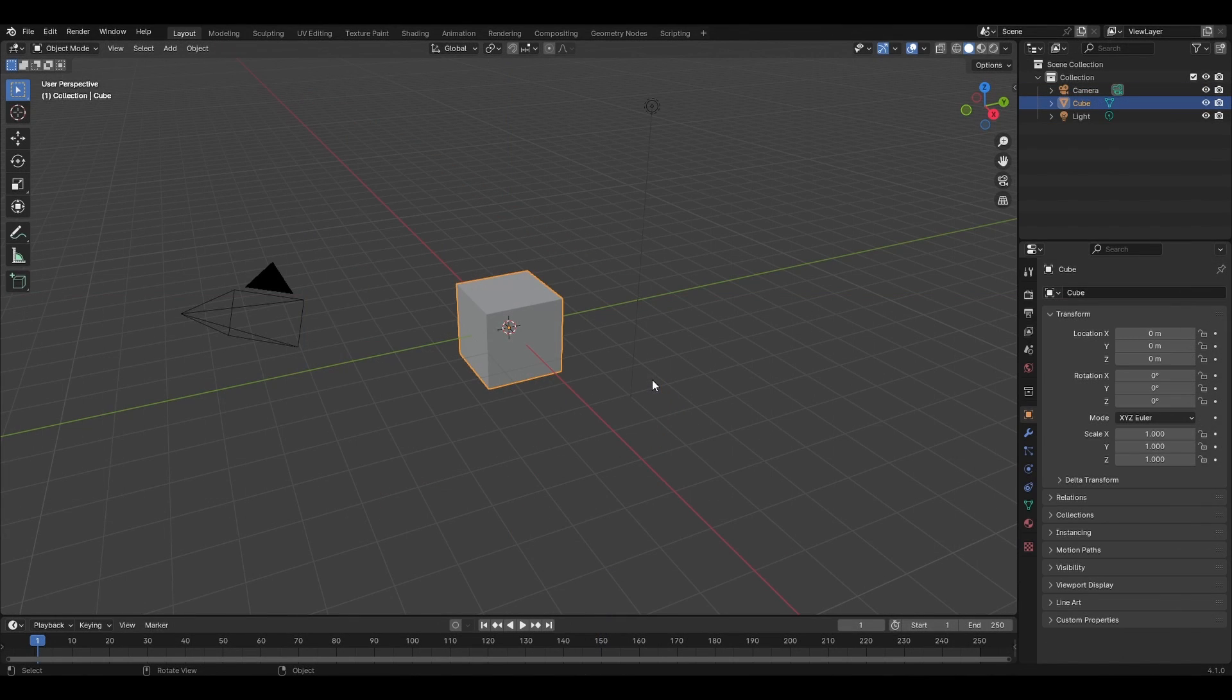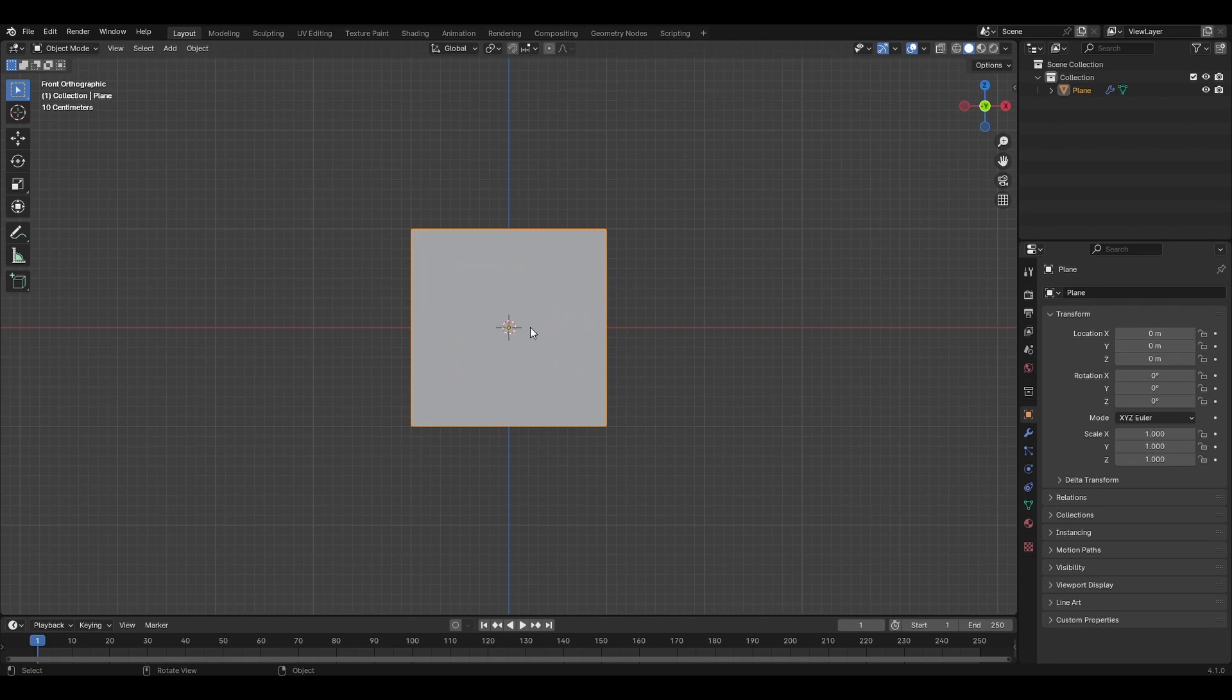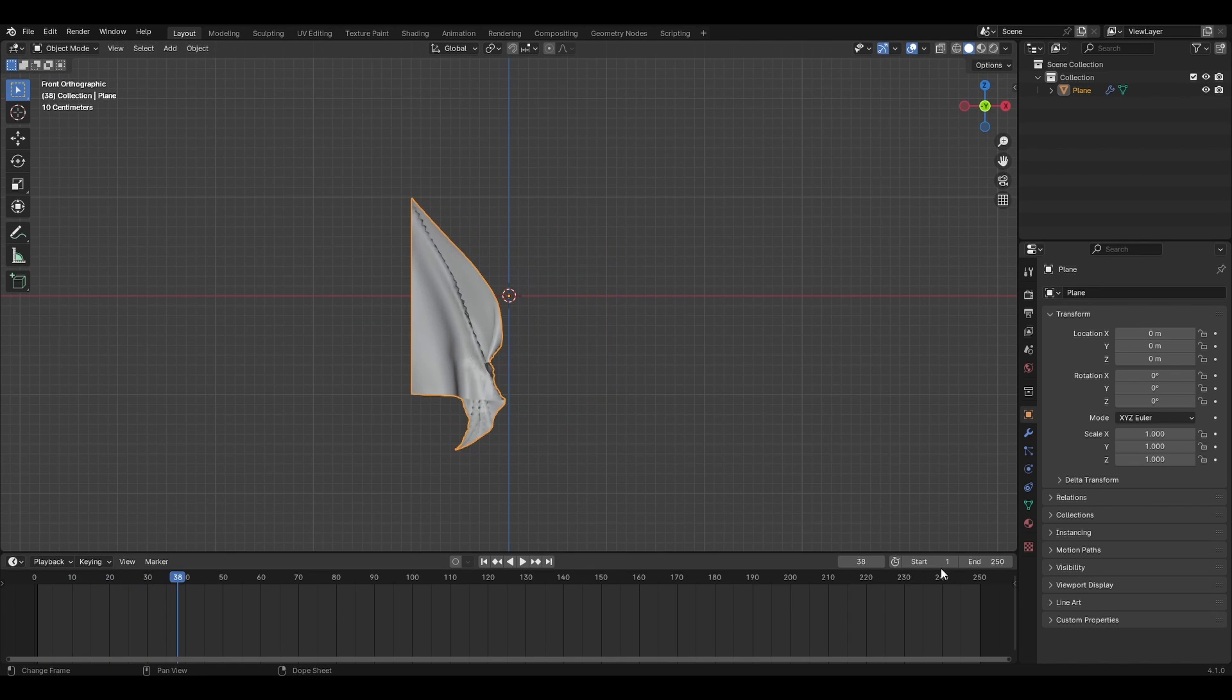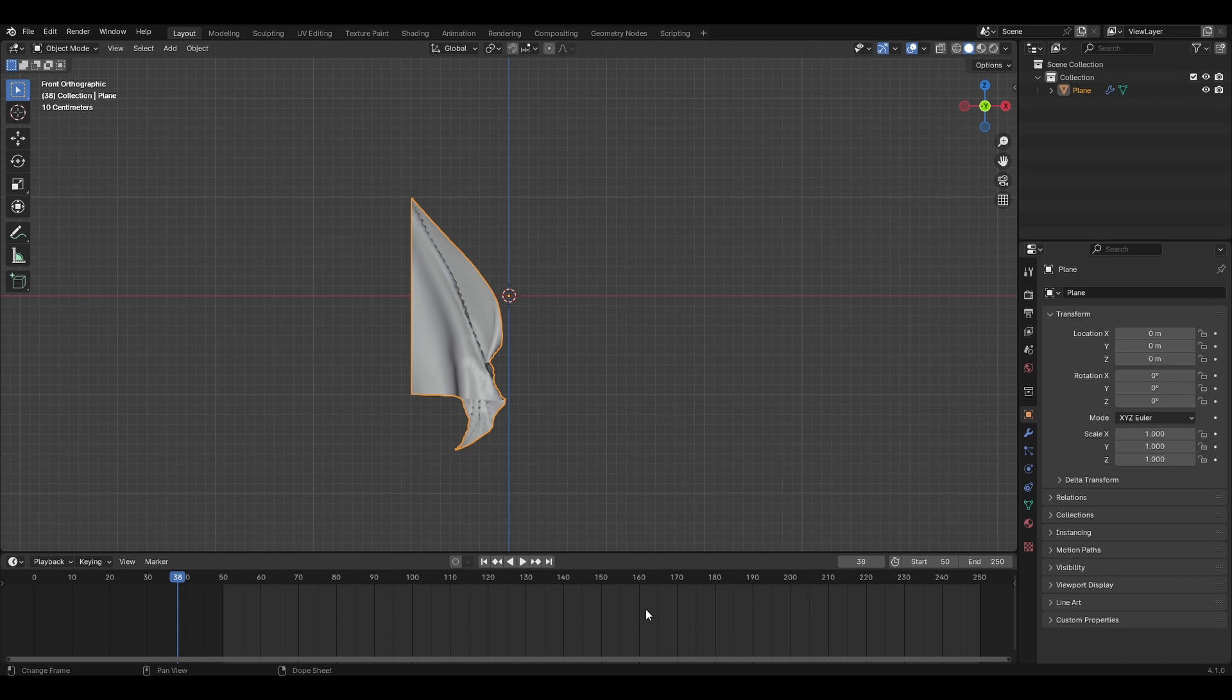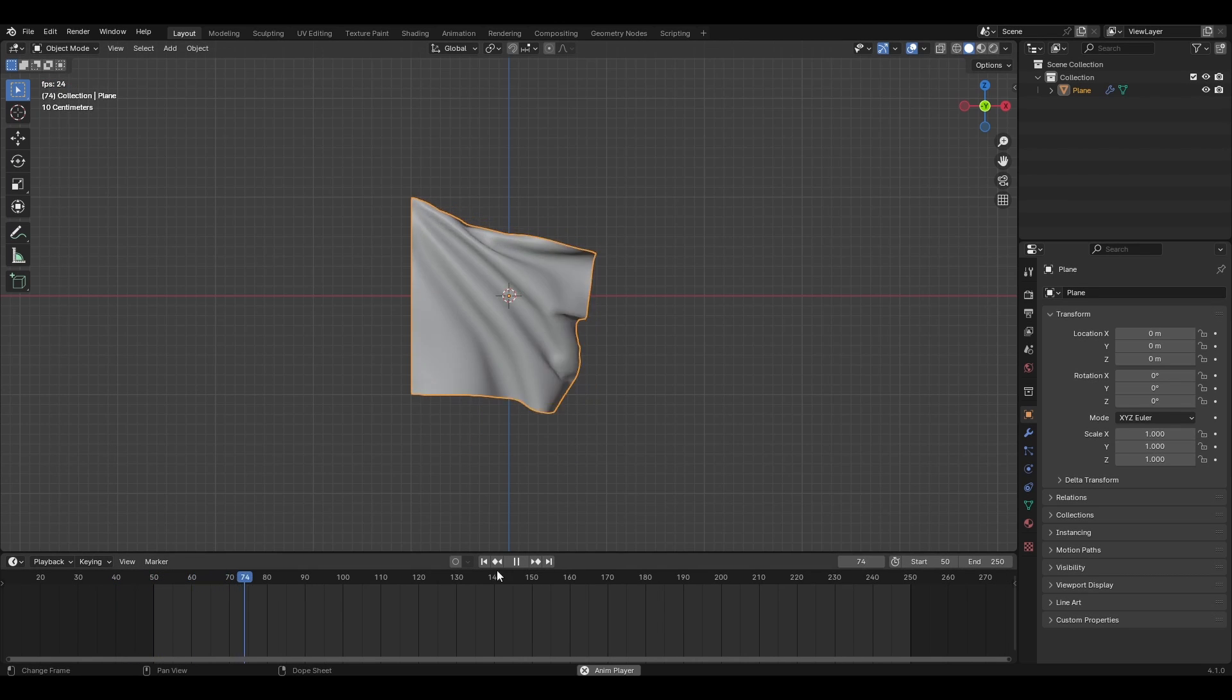Open a new scene in Blender and nuke everything. Import your alembic cache file. Adjust the playback frames as necessary. I like how it looks from frame 50 so this is the new range I will stick to.